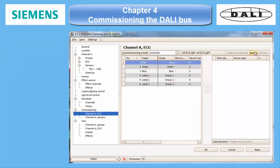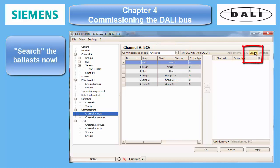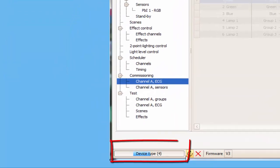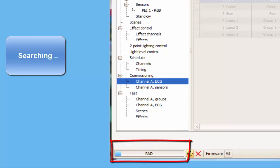We start the ECG discovery run with the search button. After a while, the program has found the ballasts, which are now listed on the right side. If you keep a close watch on the status line on the bottom left side, you can see the steps performed by the addressing program.